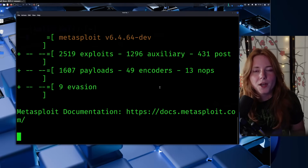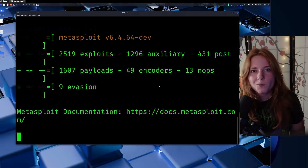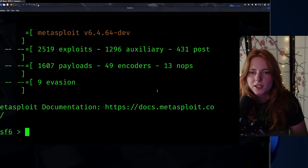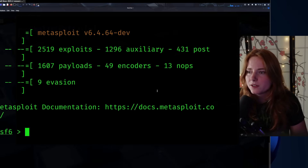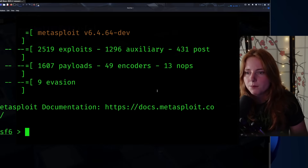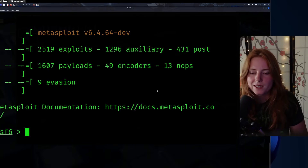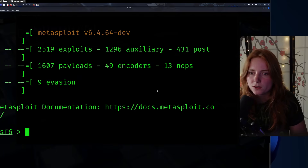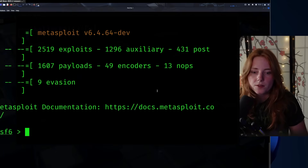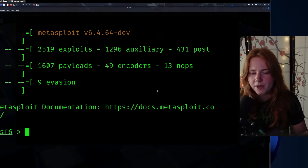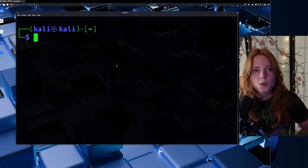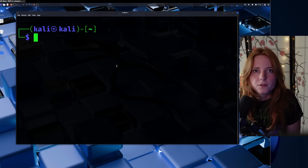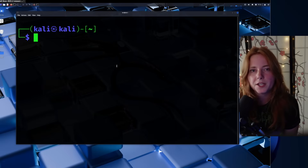Here I'm booting up the Metasploit Framework. Metasploit has a collection of 2,519 exploits, 1,607 payloads, 49 encoders, and 9 evasion modules. It's just a collection of different exploits you can run — just type 'exploit' and execute them. I have multiple videos on how to use Metasploit and attack demonstrations on my channel.